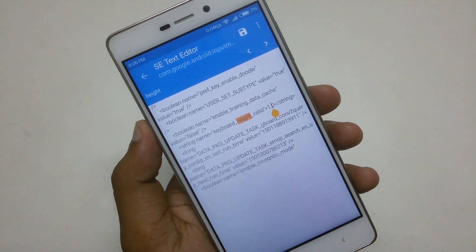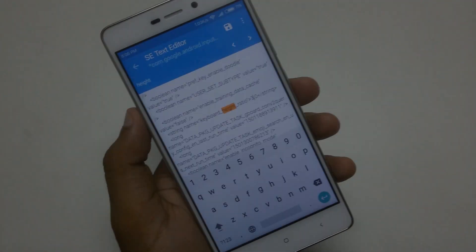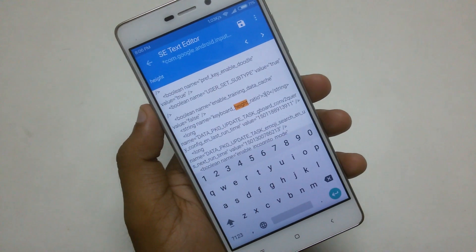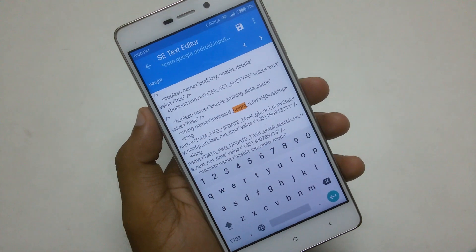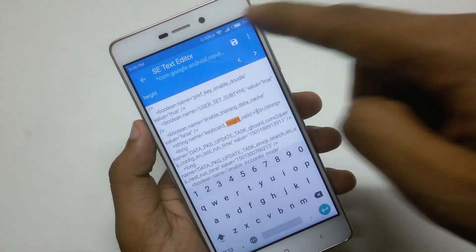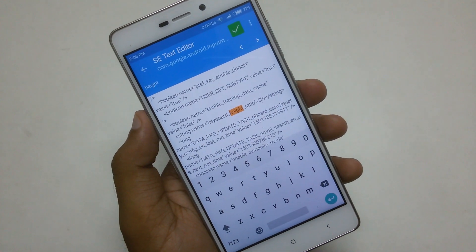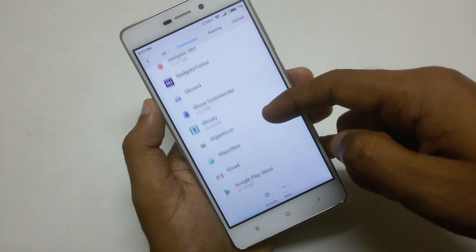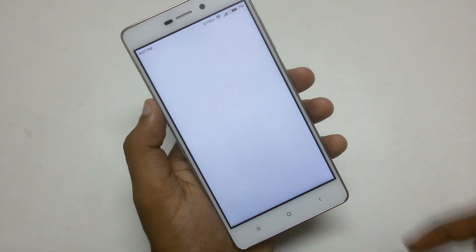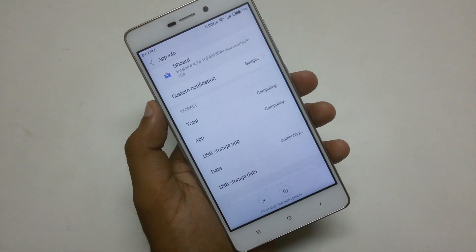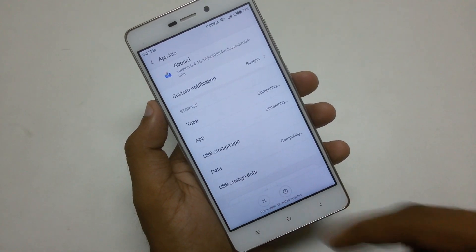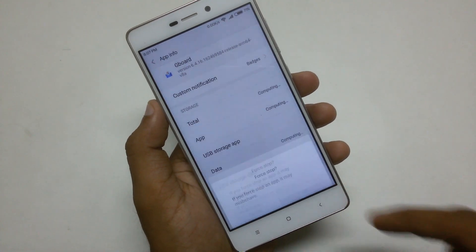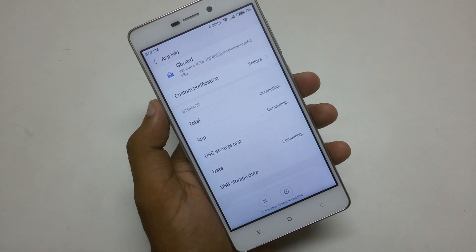Once you find it, change the value of the keyboard height. Remember that entering a larger number will increase the height and entering a lower number will decrease it. Once you are done, save the file and exit. Now go to Settings, then Apps, and force stop Gboard. Once all steps are done, launch Gboard with the new height settings.